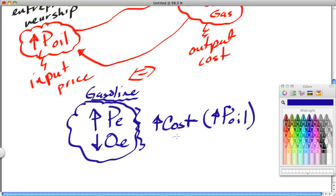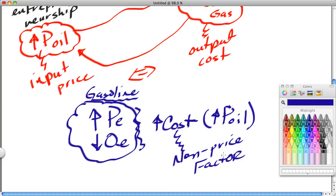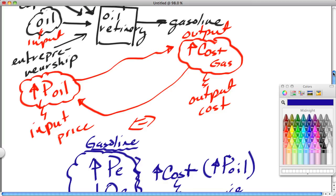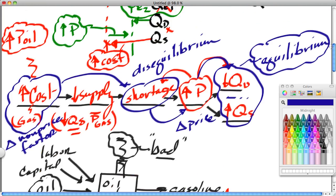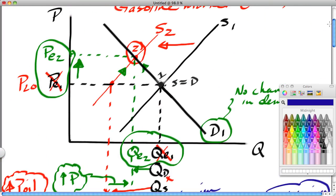In segment four, we showed you a shift in the demand curve to the right. Here in segment five, we showed you a shift in the supply curve to the left. In both cases, that creates a shortage. If you turn the analysis around — move demand to the left or move supply to the right — you'll get just the opposite: a surplus, which will cause prices to fall. It would be in your best interest to practice those. I've shown you supply left and demand right; you should practice demand left and supply right.